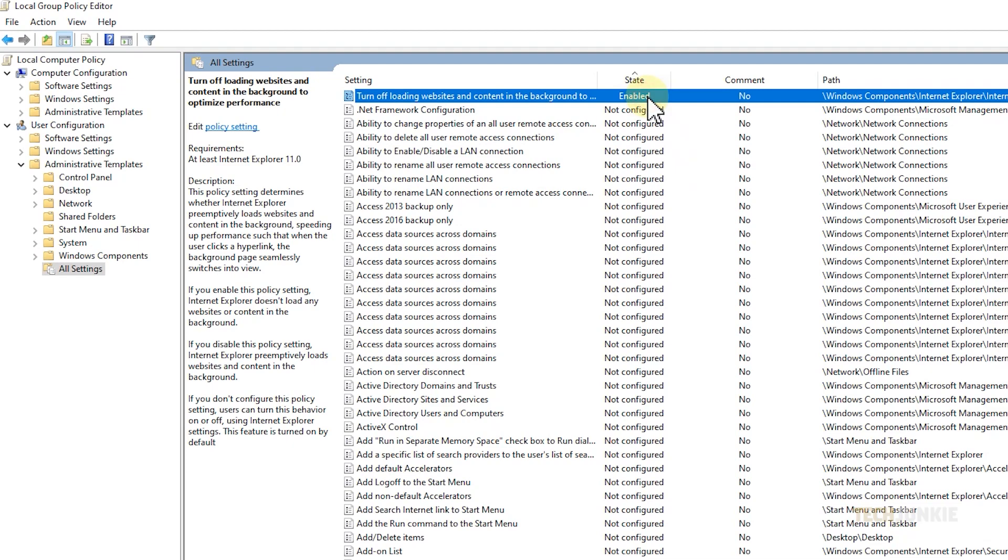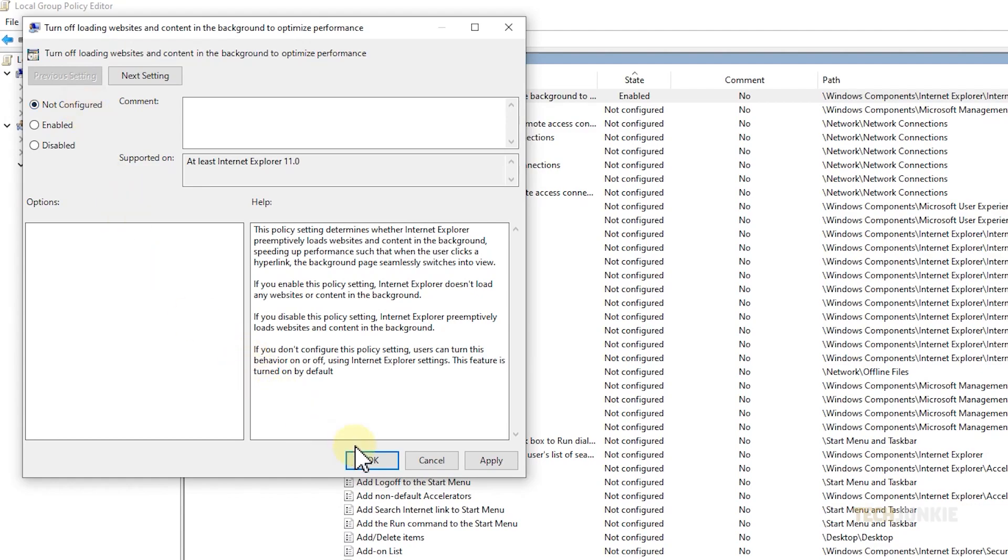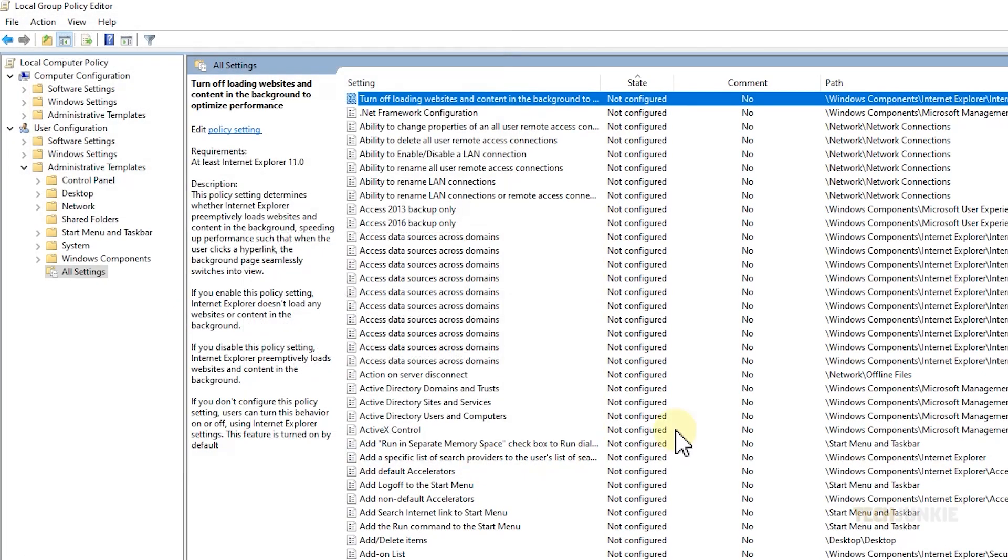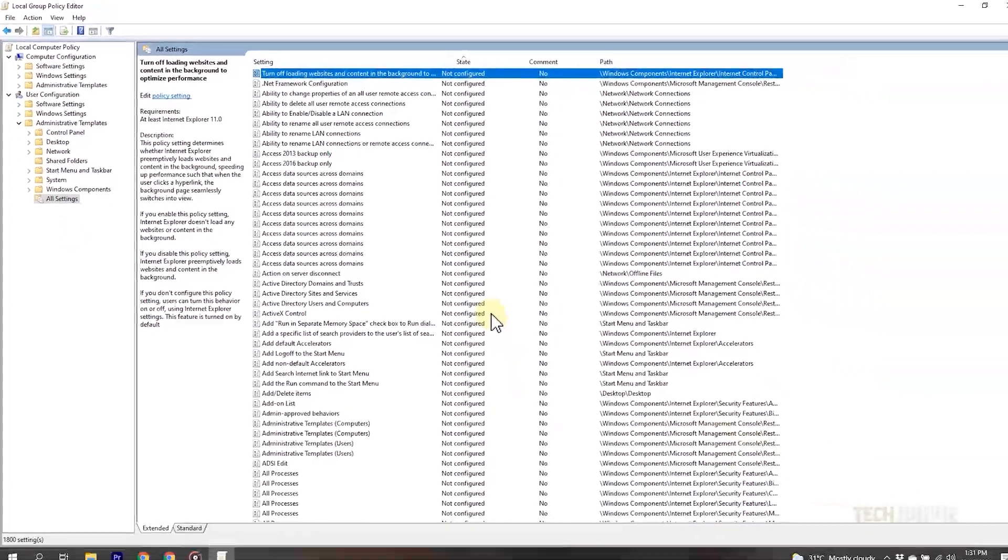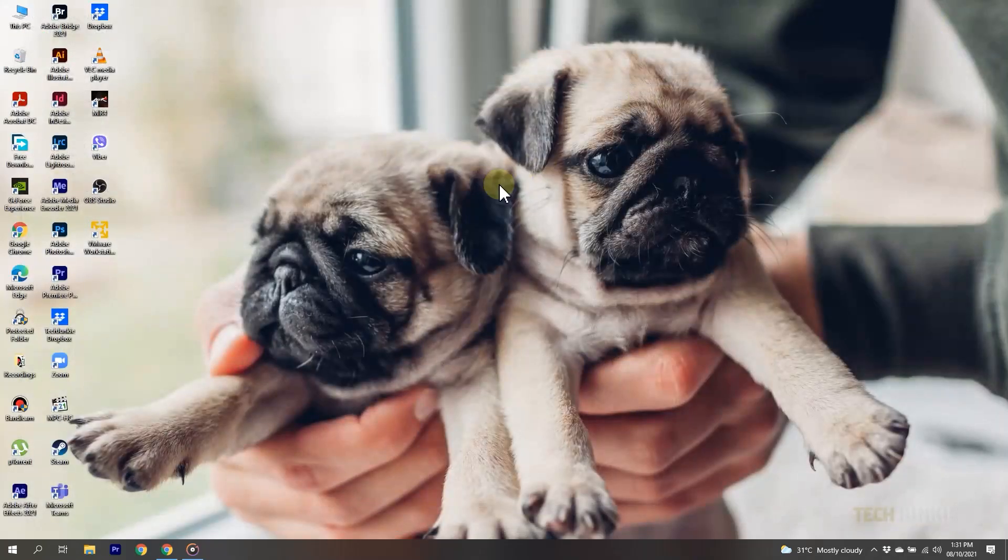If you see something enabled, double click on the enabled policy, then set it to not configured by clicking on the bullet point at the top right, then clicking OK at the bottom. Once everything enabled has been set to not configured, exit out of the program and restart your computer. The bug should be fixed.